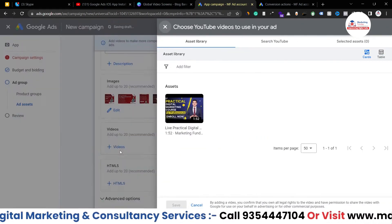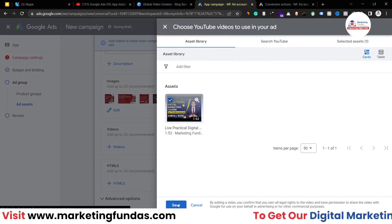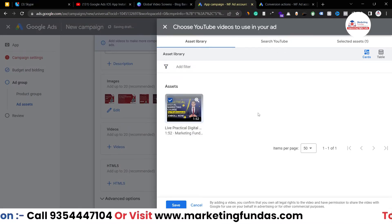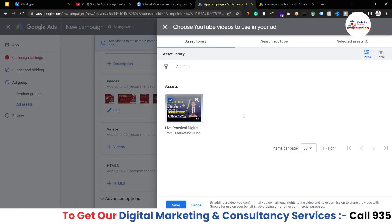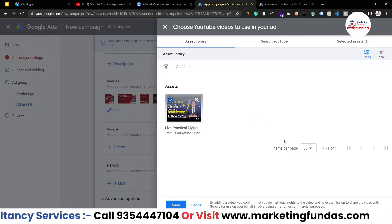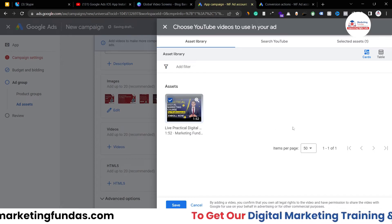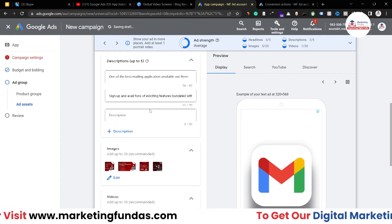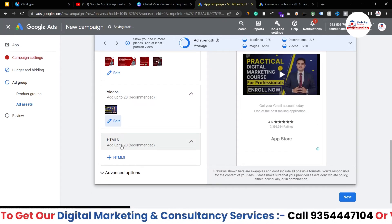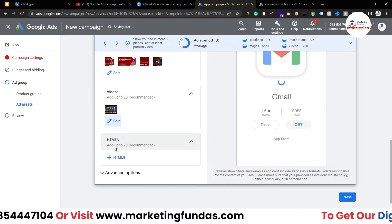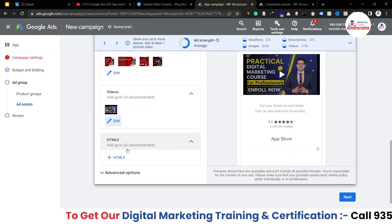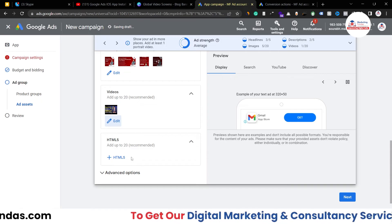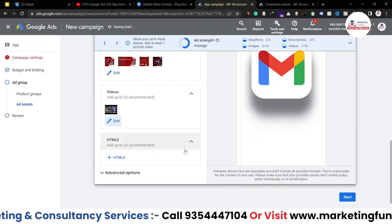Now I need to add a video as well. I'm adding one from our live practical course just to show you the process. For videos, you first have to upload them to YouTube — you cannot directly upload videos to Google Ads. Once uploaded to YouTube, you select that video here. After hitting 'Save,' everything is done: headline, description, image, and video. There's also an HTML5 option — if you have HTML5 code for your app's interface, you can upload it here to showcase your app's UI.